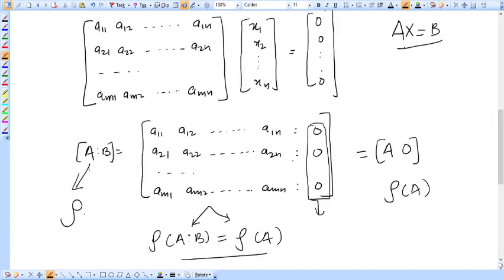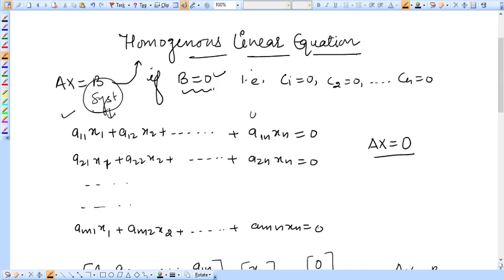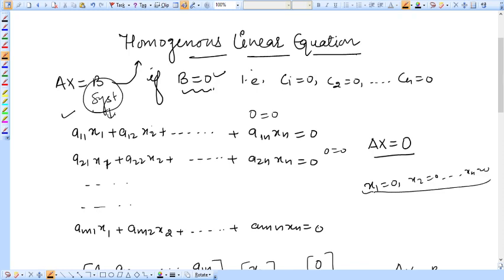Why do we call it the trivial solution? This system always has at least one solution. If you put x1 equal to 0, x2 equal to 0, and all xi equal to 0, you get 0 equals 0, which satisfies every equation. So x1=0, x2=0, up to xn=0 is always a solution of any homogeneous linear equation. This solution exists for all homogeneous systems.